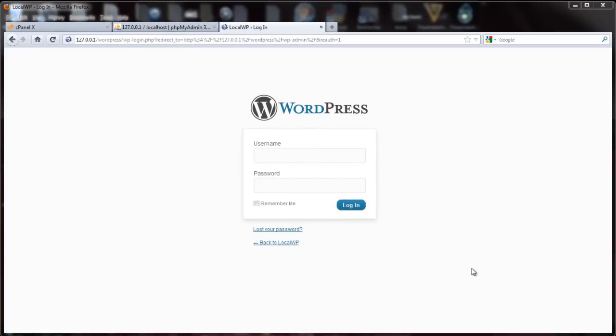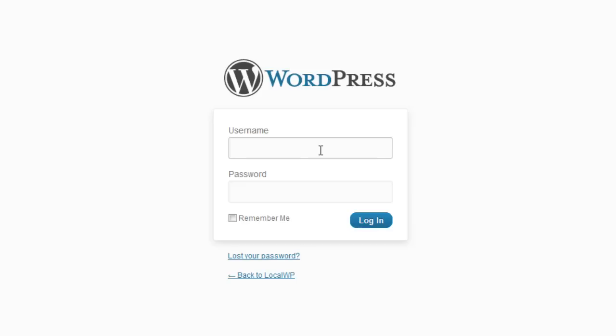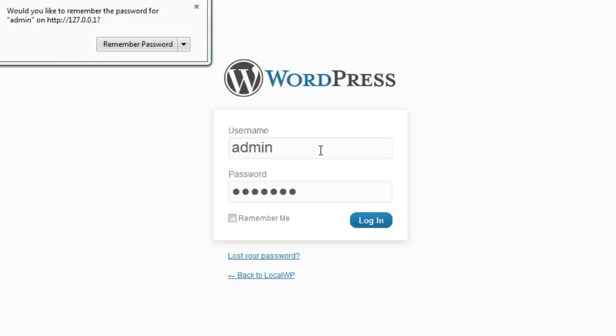Today I'm going to show you how to reset your WordPress administration password. If you ever forget it or just can't remember it — maybe you haven't used it for a while — and you don't even remember the email you have set up for it. You try to log in and you get an error like this.